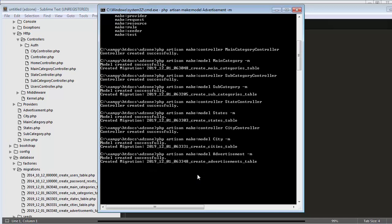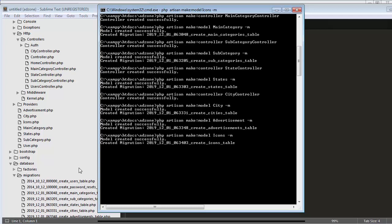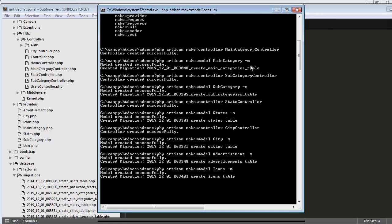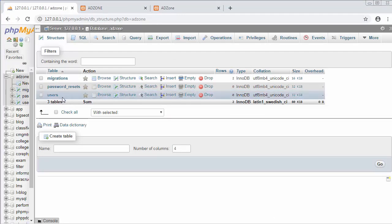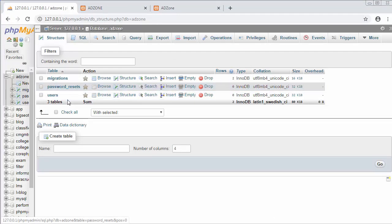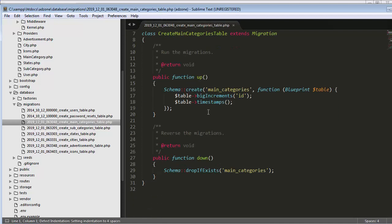I'll create two more models — one for advertisement and the last one is the Icon model. So now we have created all our table schemas. However, if I refresh the database you'll see the tables didn't get created, because right now we have just created the schema files. To actually create the tables from these schemas we need to migrate them, but before migrating we need to first make changes in each schema to define the fields.